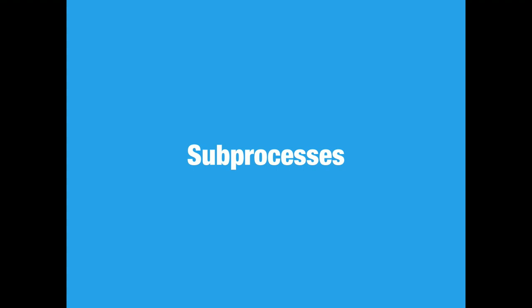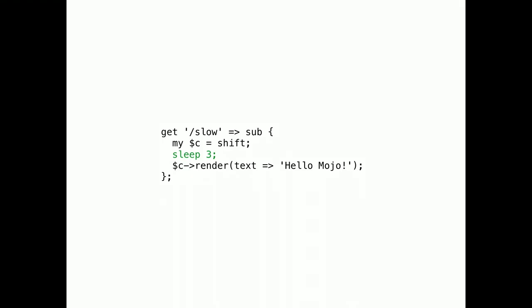Subprocesses. This one was originally developed by Joel as a plugin, but became such a commonly requested feature that we had to make it a core feature. Here we have a fairly common problem. We have a blocking operation that's too slow to run in the web server, but also too fast or uncommon to use a job queue like Minion.